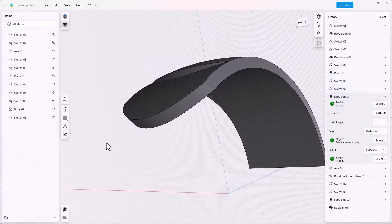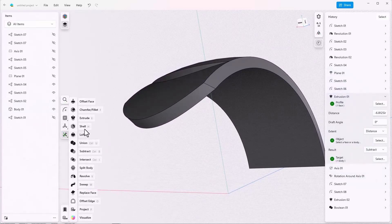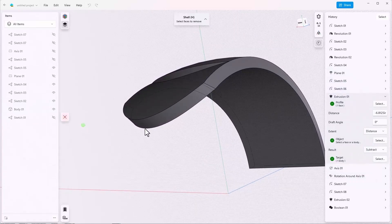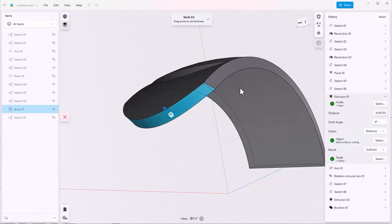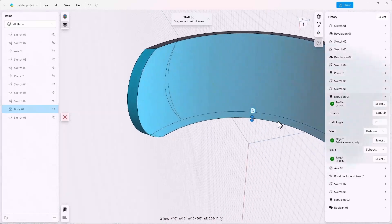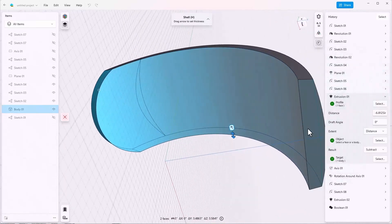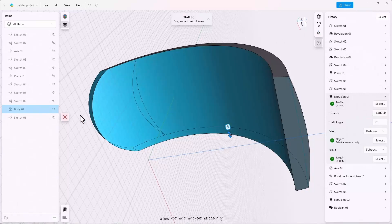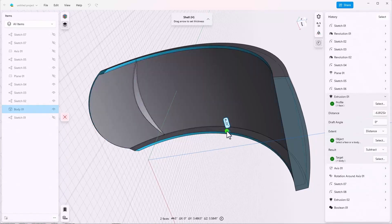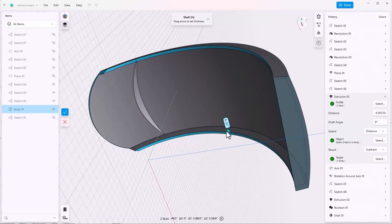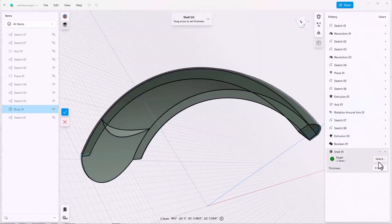And now we can shell these out. So go to tools shell and remove these three faces, and then we drag the set of thickness, say 0.125. Now notice that the shell feature did not allow us to select this face.